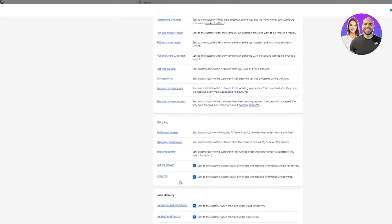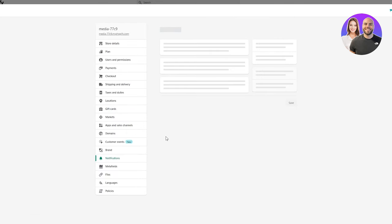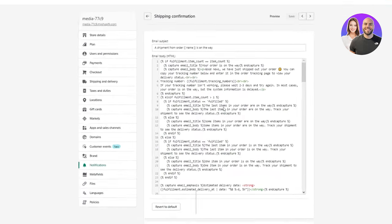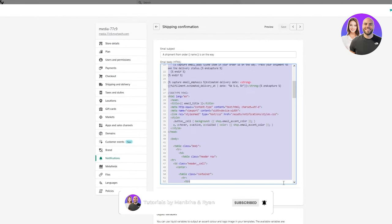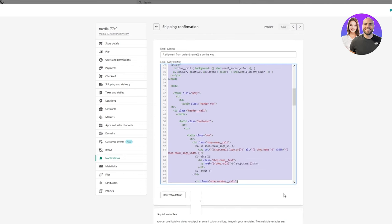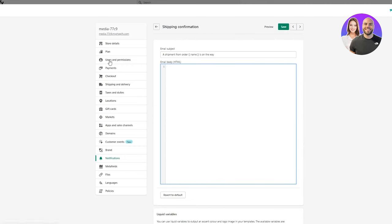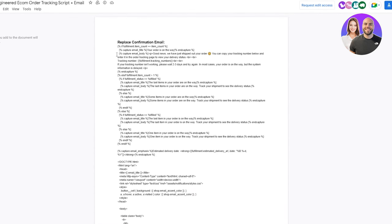Once you're on Notifications, you're going to scroll down into the Shipping section, and in the Shipping section you're going to go on Shipping Confirmation. Once you're there, you're going to see this entire body of HTML. We're just going to copy it all and delete all of it. Now we're going to go to the Google Doc, scroll up, and in the Replace Confirmation section, we're going to copy it all.